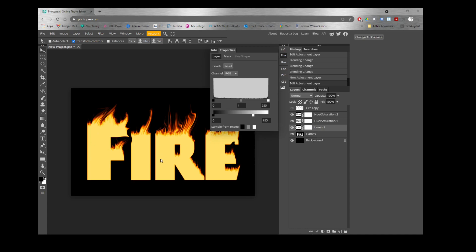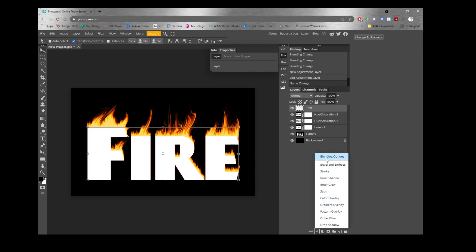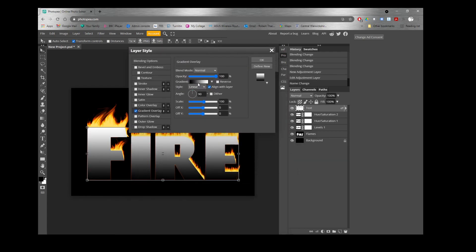Now we'll come back to the original text. Remember we made a copy of the fire layer — turn that on and you'll see the original text. Rename that layer "text" so we have two parts: the actual text and the fire behind it. Now we'll add color to the text using a Gradient Overlay effect. Make sure the text layer is selected, go down to Effects or Layer Style, and choose Gradient Overlay.